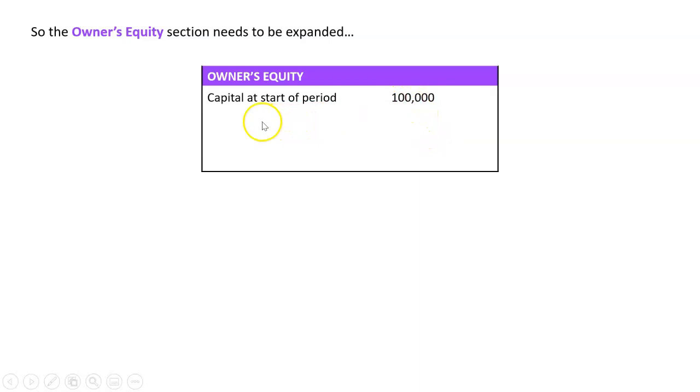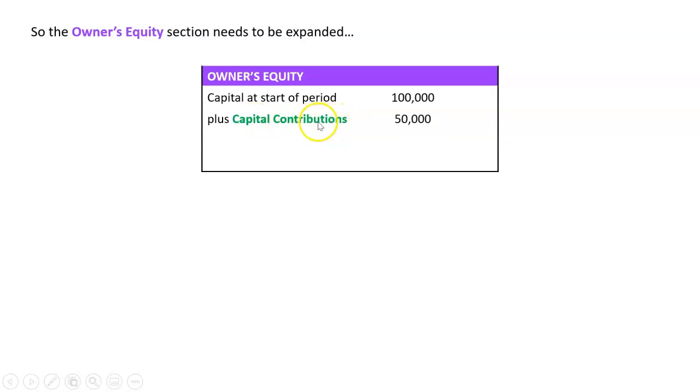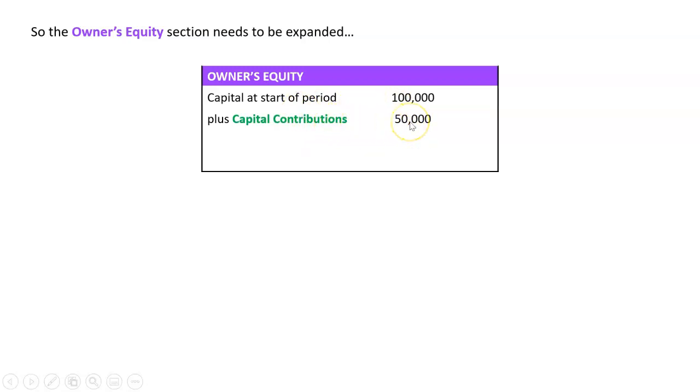Then what we're going to do, and the order really doesn't matter, but I always do the pluses first. I'm going to go plus how many capital contributions did I make? And let's just say it was $50,000. So I'm going to go capital at the start of the period plus capital contributions of $50,000. Now, some people like to sort of do a total now, so add those together and write a total. I just think it's one extra thing to do, so I'm not going to do that.